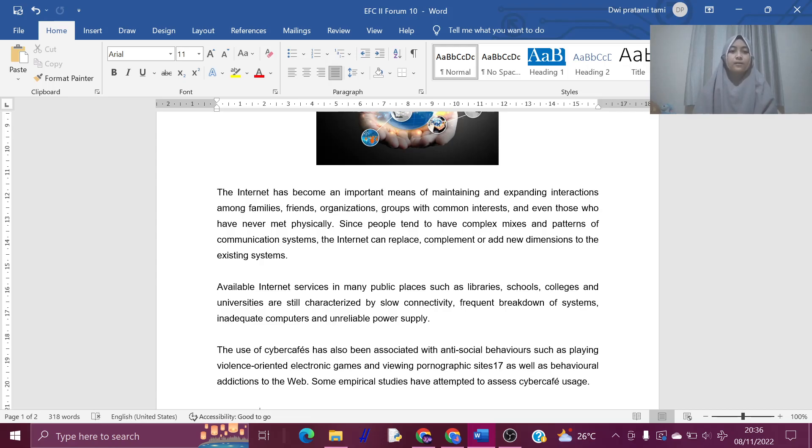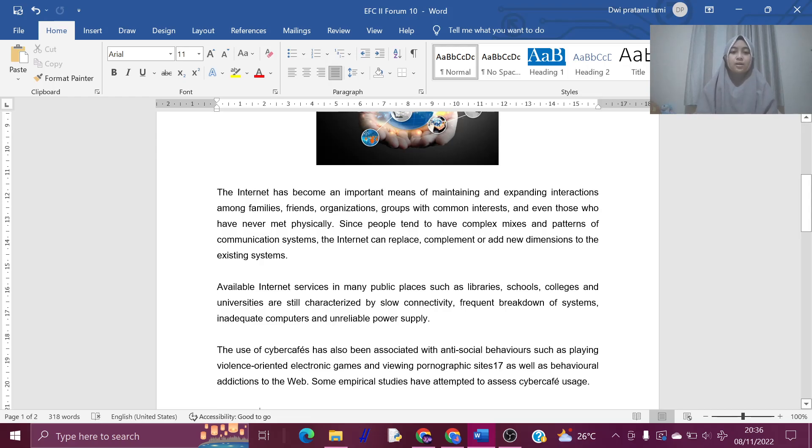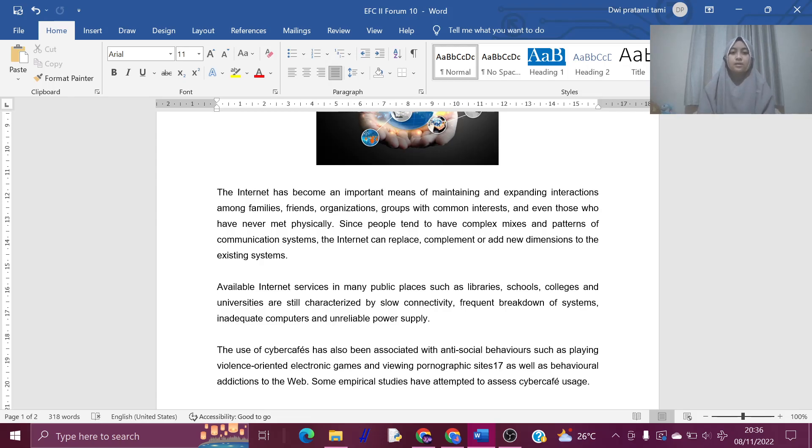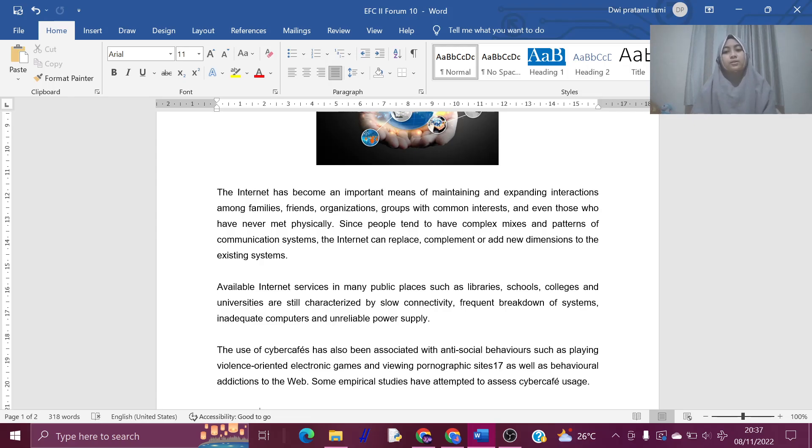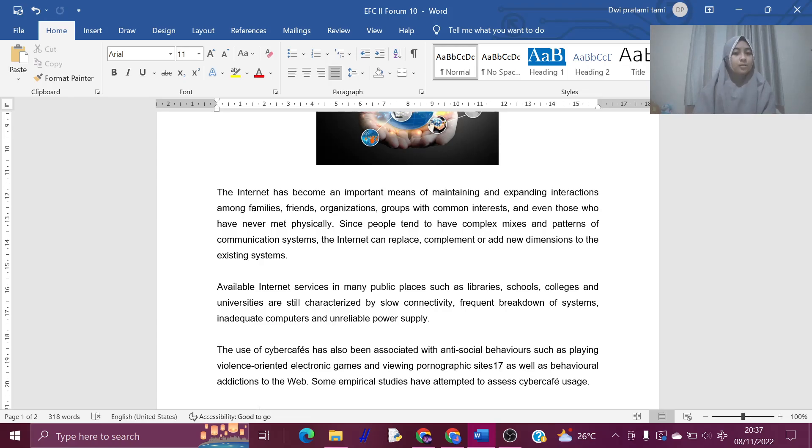Available internet service in many public places such as libraries, schools, colleges, and universities are still characterized by slow connectivity, frequent breakdown of systems, inadequate computers, and unreliable power supply.